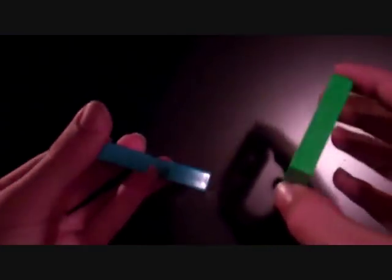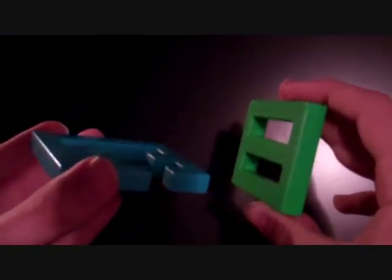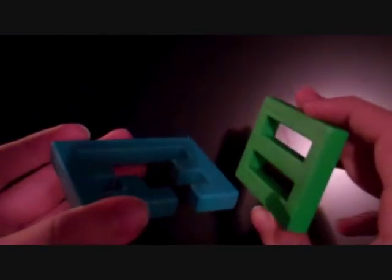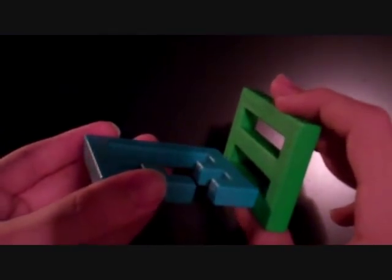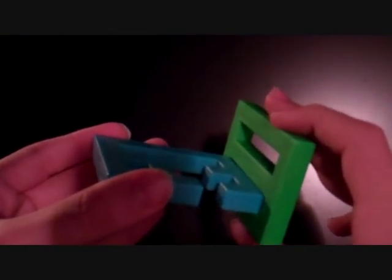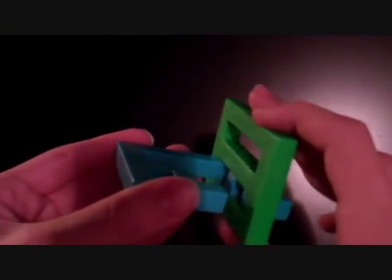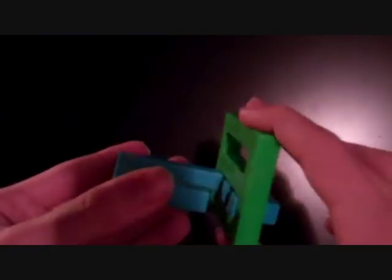So first you want to get the blue piece and the green piece. Now what you want to do is, I'll use a slightly different method than the 69 method to get it back.